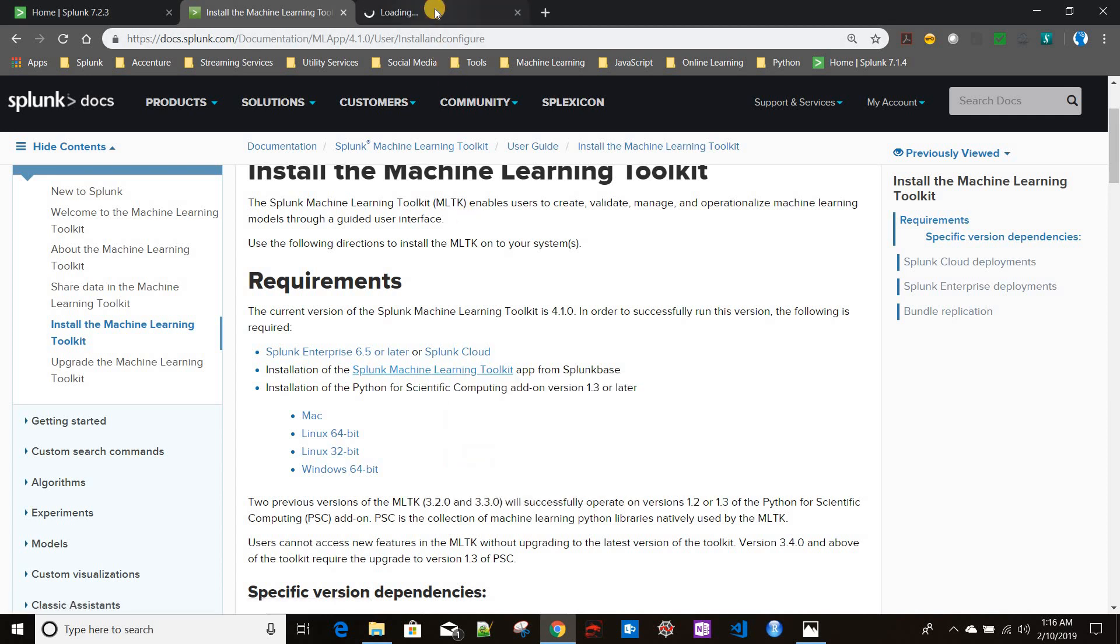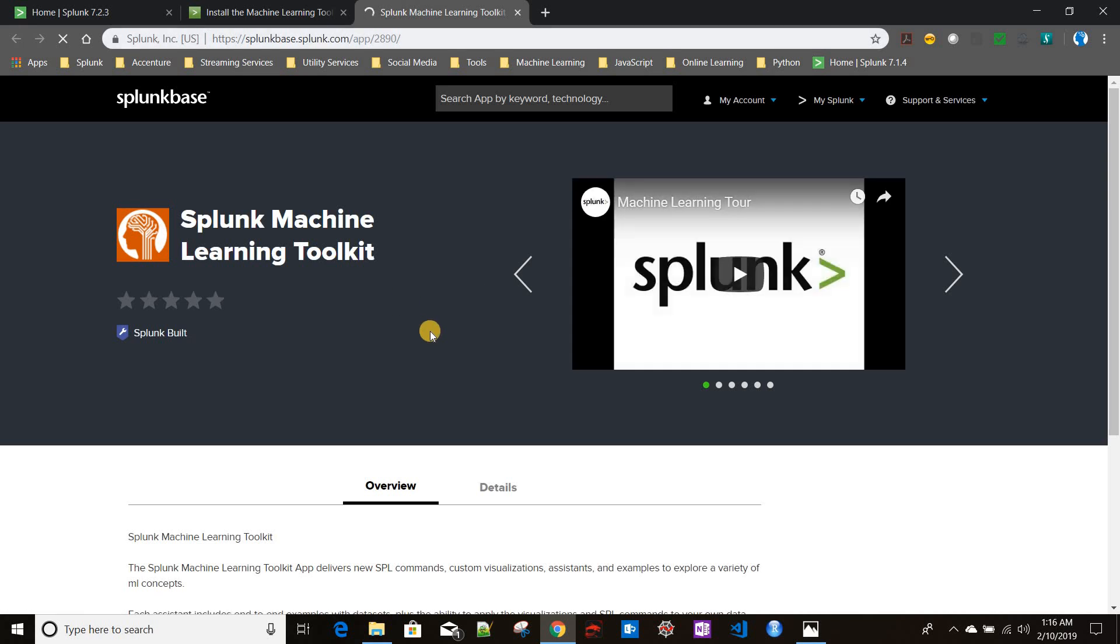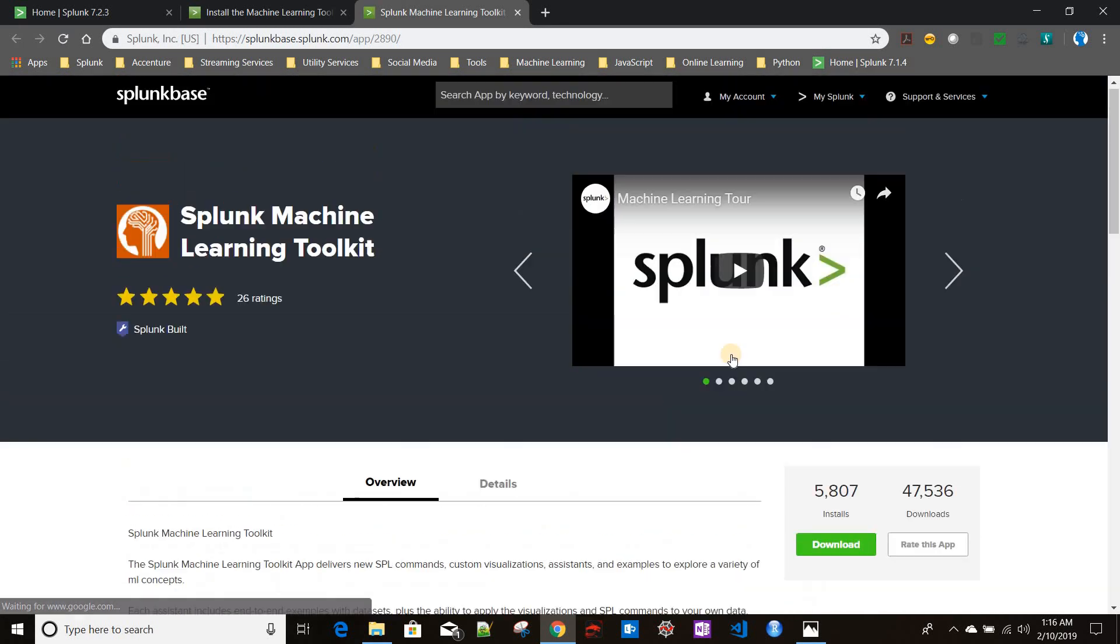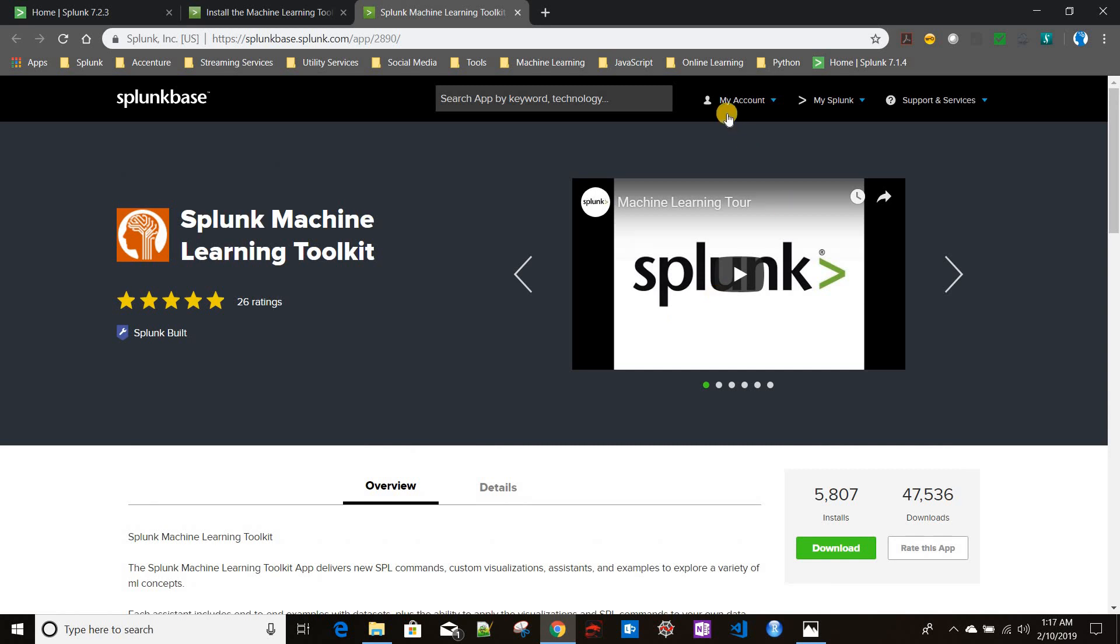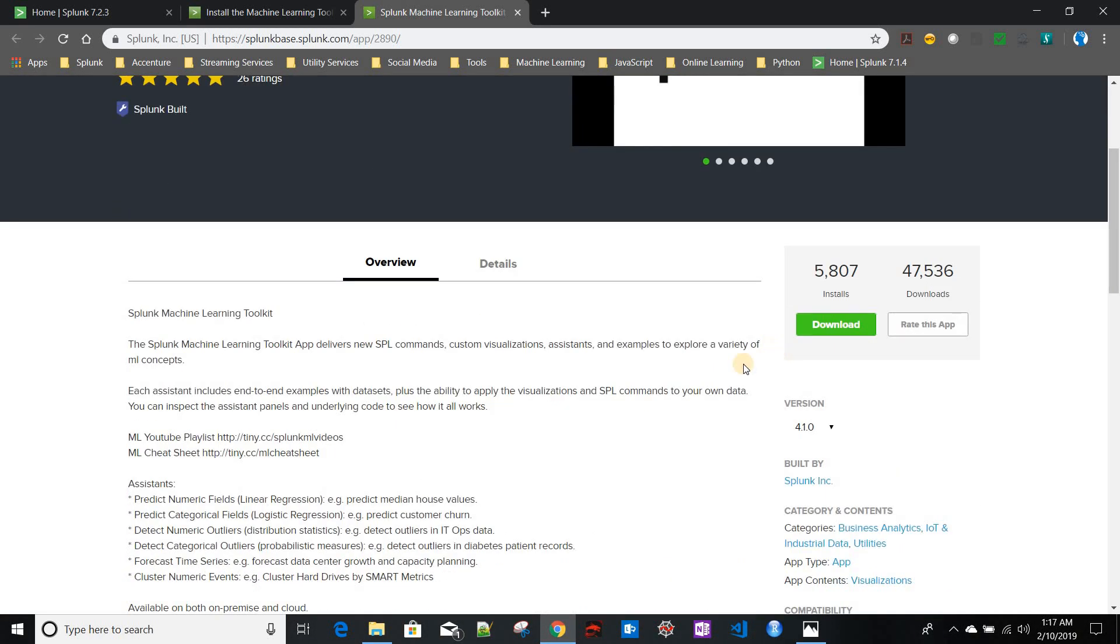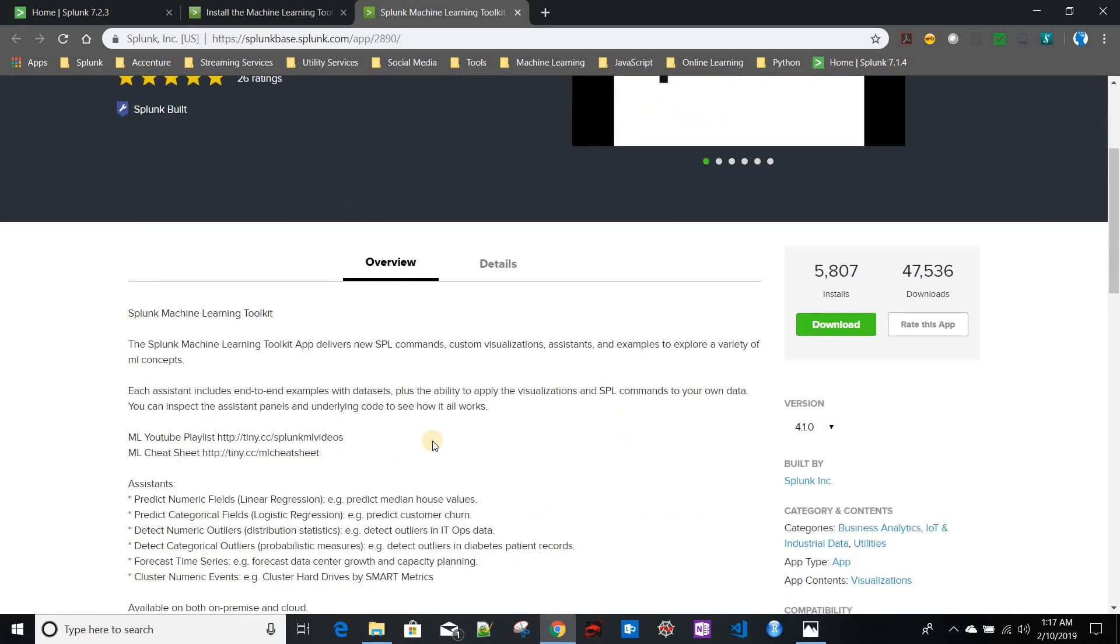You can download it from Splunkbase—I'll be giving this link in my video description as well. From here, you just need to click on download. If you do not have a Splunk account, you need to create a free account in Splunk to download it. I have already downloaded this particular app, so I'll not be downloading it again.